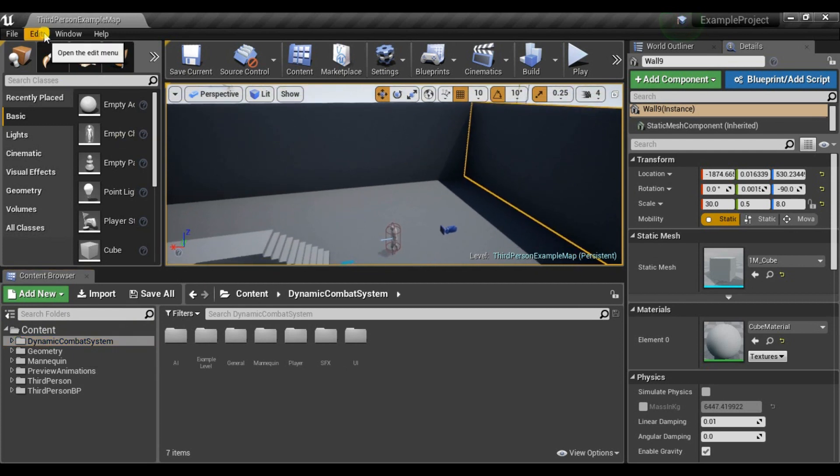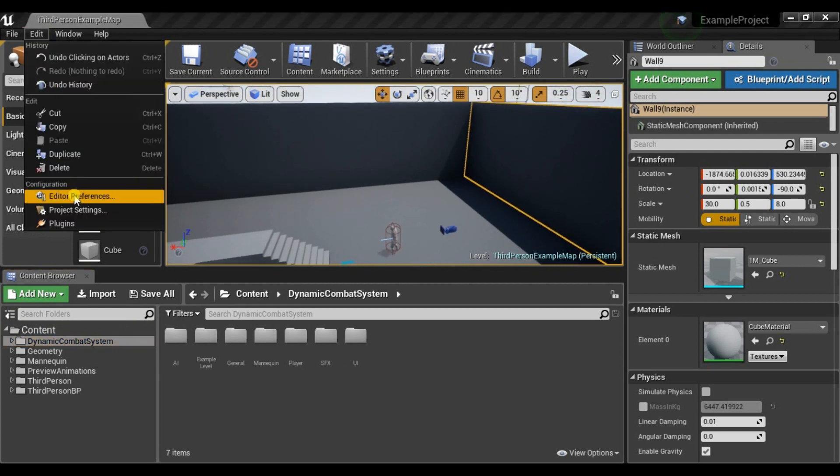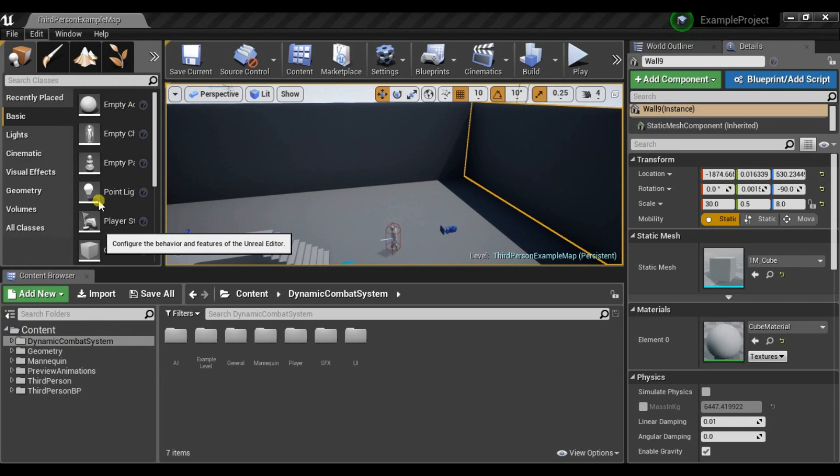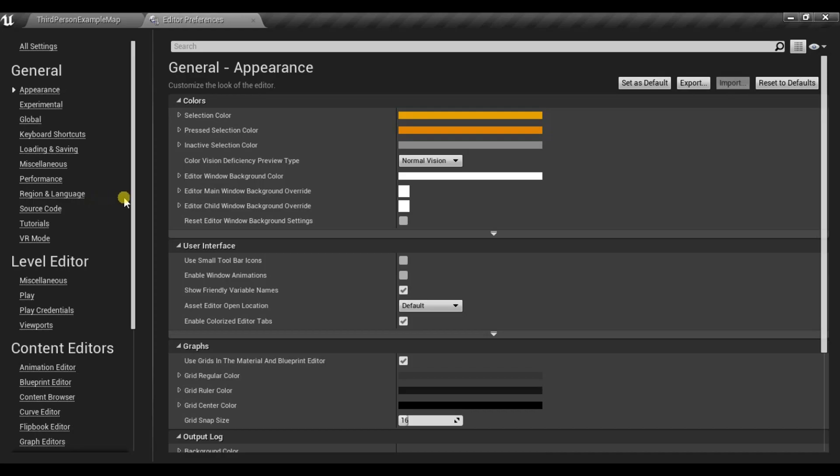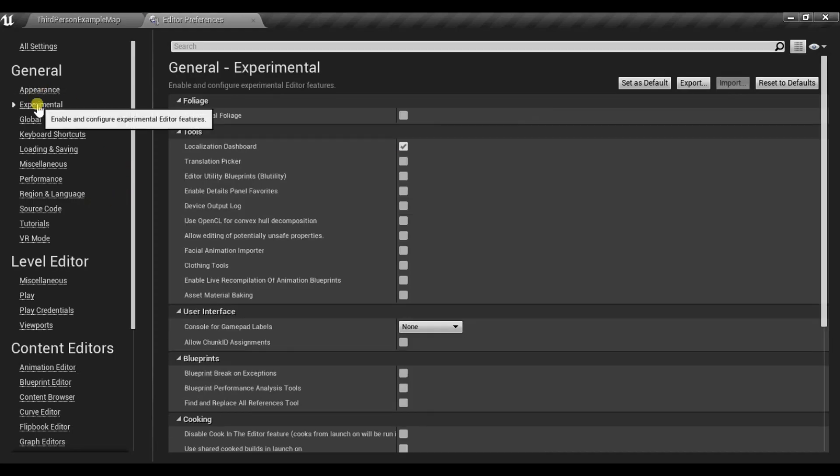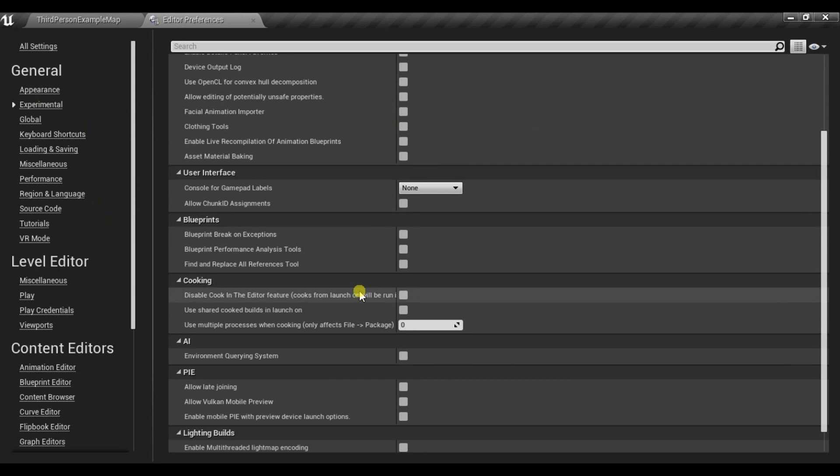First of all you need to enable Environmental Querying System because AI is using it. So go to Editor Preferences, Experimental and under AI, just check this box.